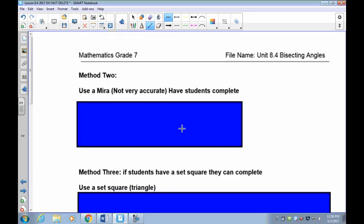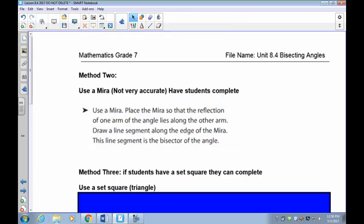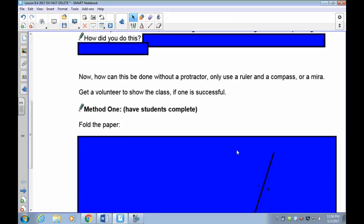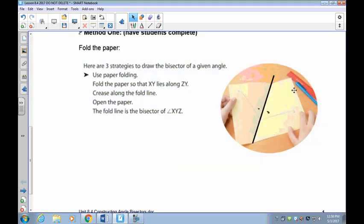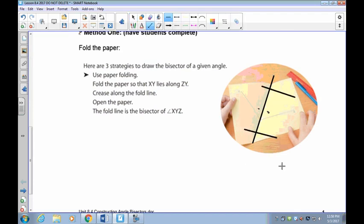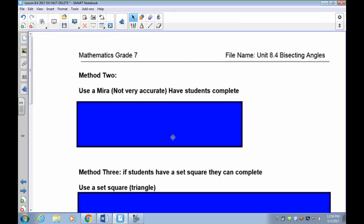The second method is to use the Mira. You place the Mira approximately where the bisecting line should go. As you look through it, arrange the Mira so that the two arms of the angle line up. When they do, take your pencil and draw on the inside of the Mira using the beveled edge on the bottom closest to you, so that the line goes right down the middle.